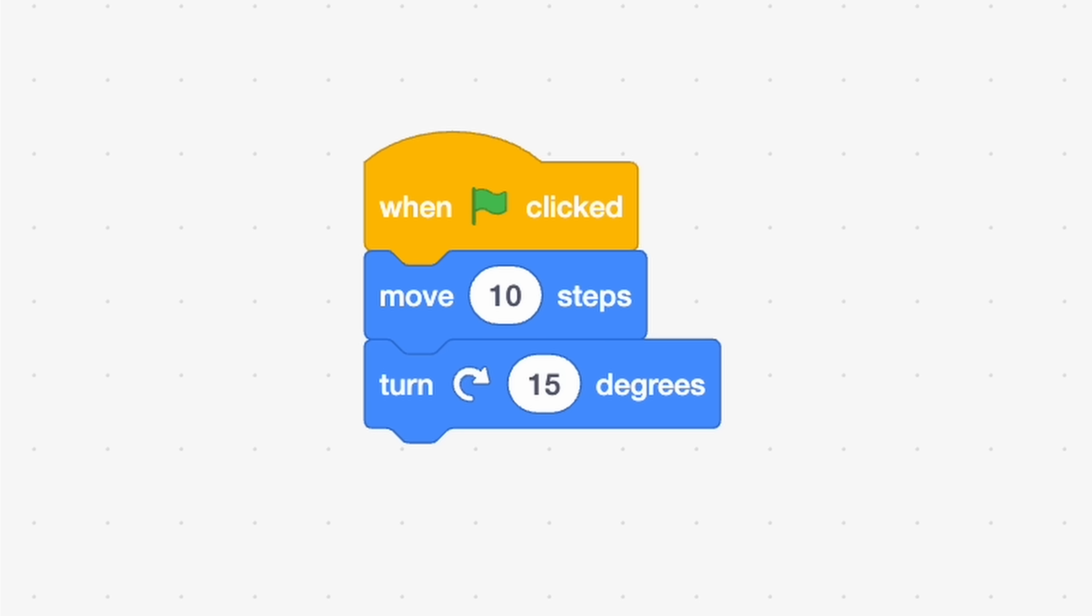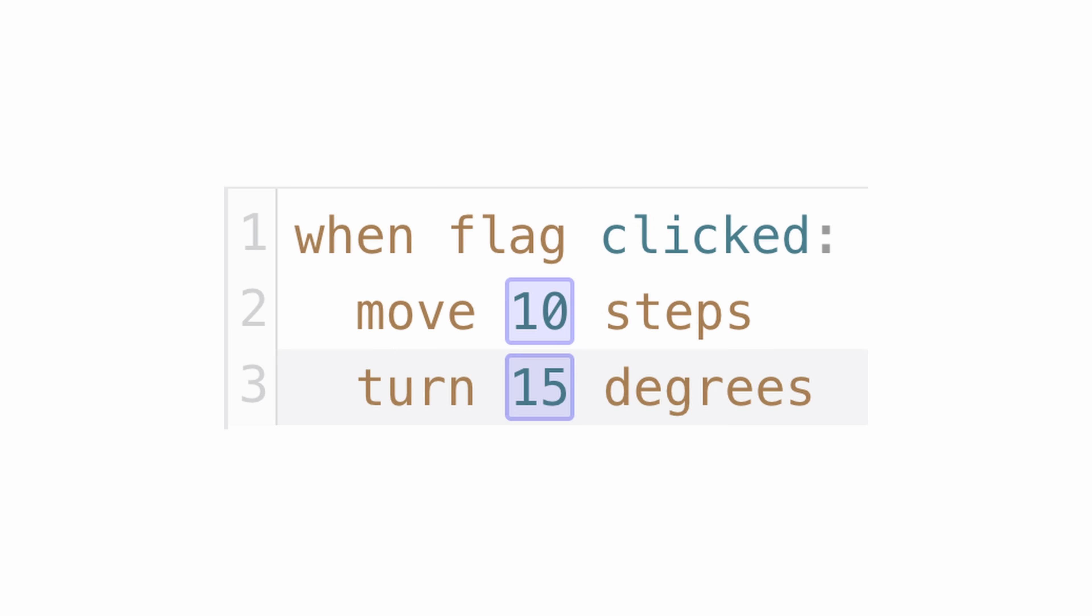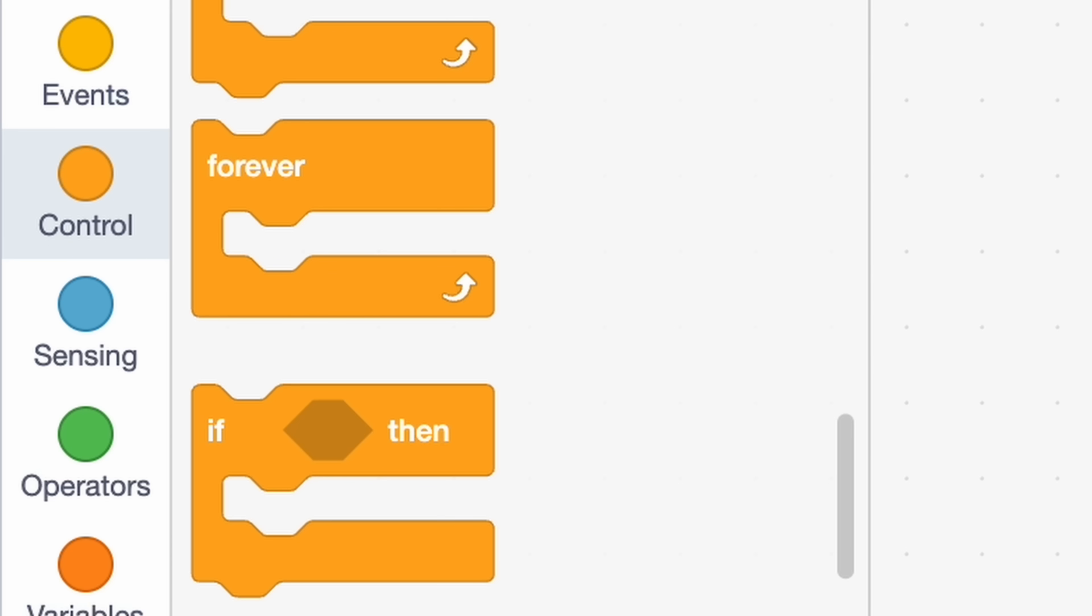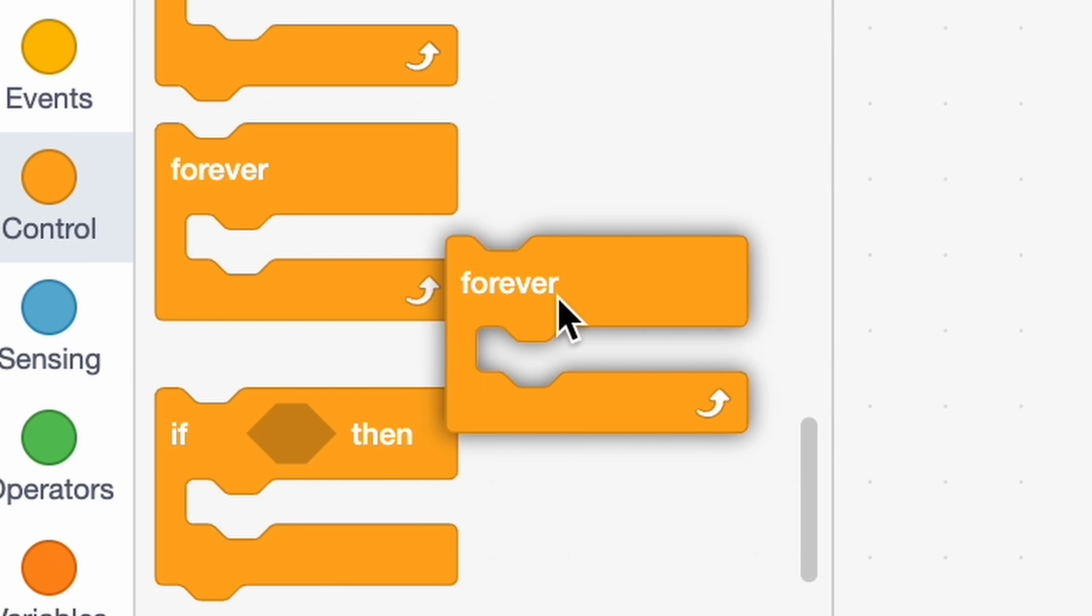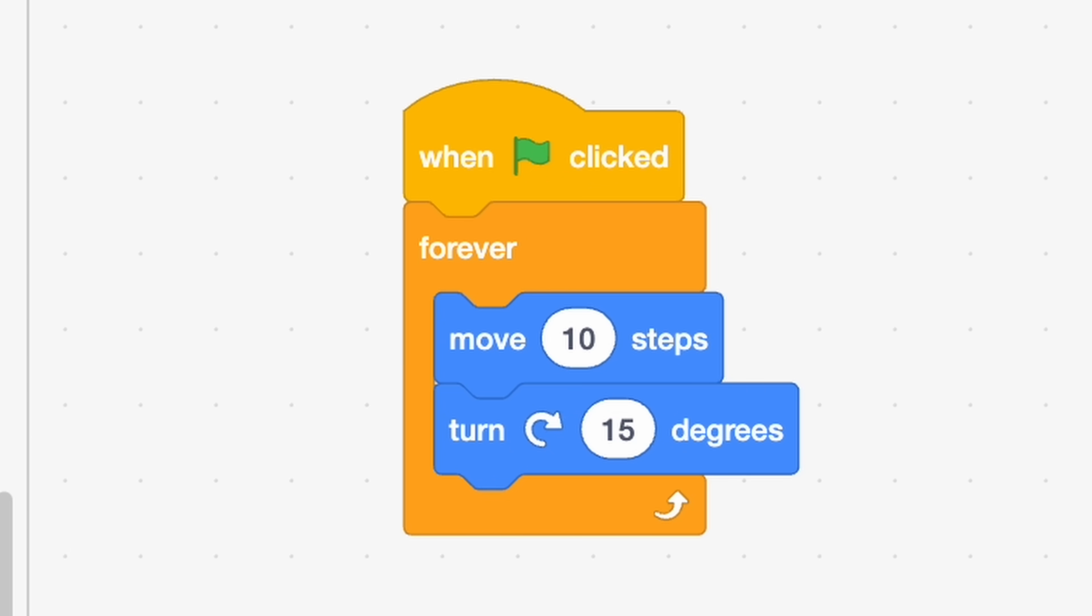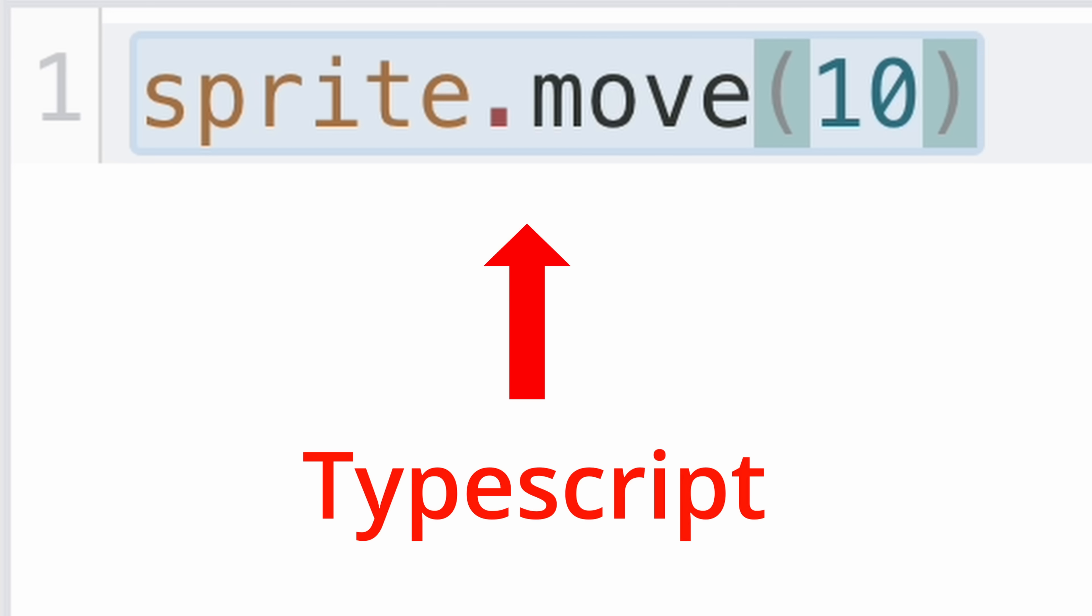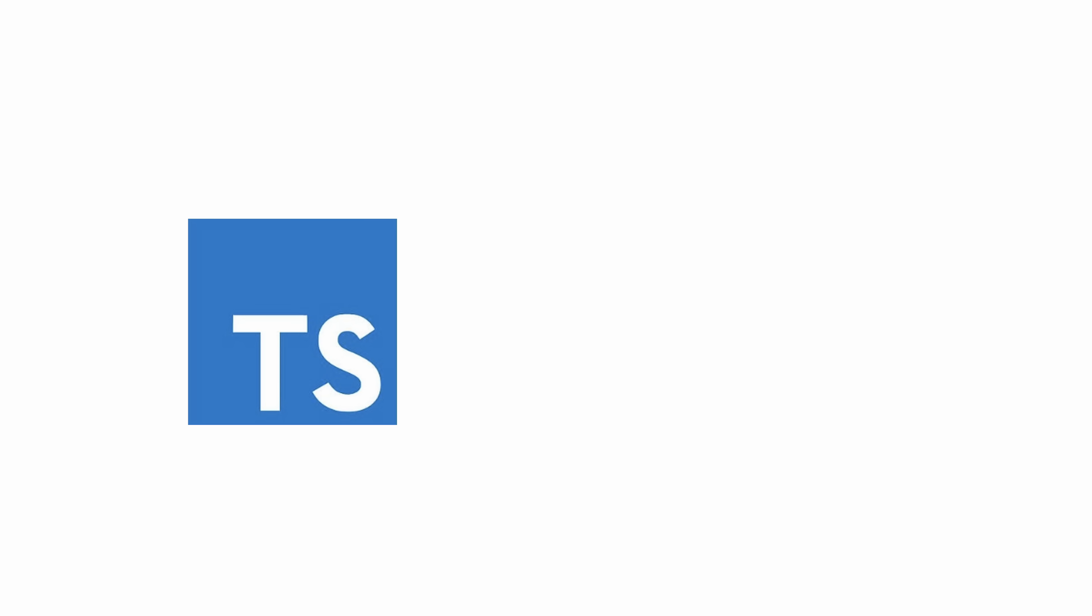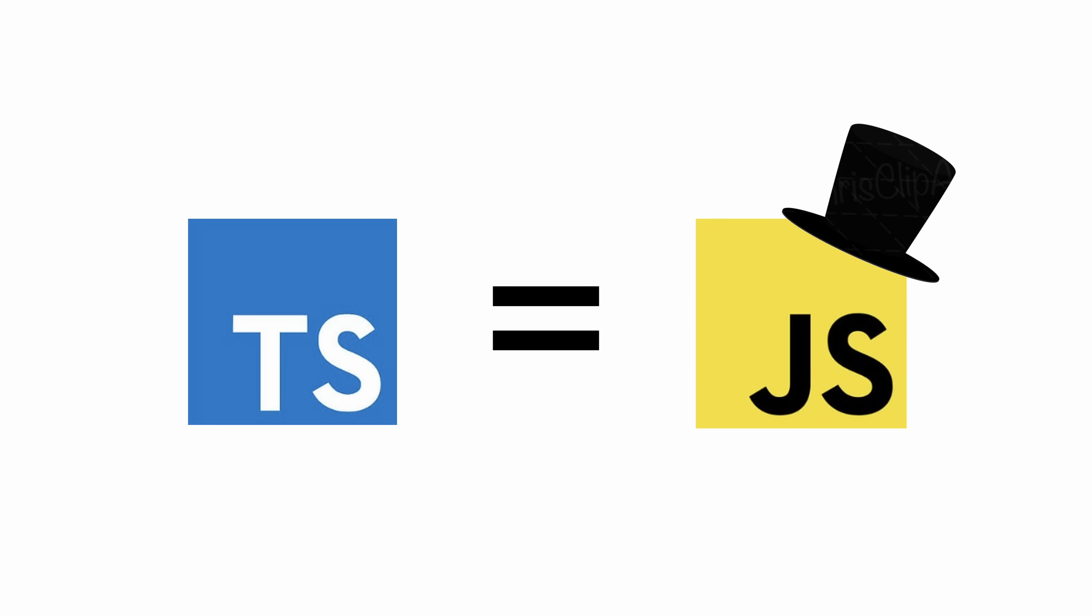But for my game engine, I wanted real code, not blocks. So instead of blocks just staying as blocks when you drop them, I made them transform into actual TypeScript code. Which, if you don't know what that is, it's basically JavaScript with some extra features.